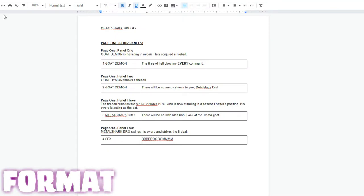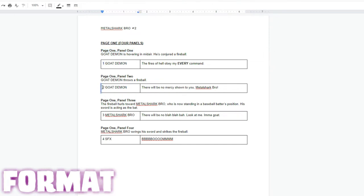This is a script that I used for Metal Shark Bro and you can see how structured this script is. I loved drawing from this script. It was so easy with the dialogue and everything being numbered.